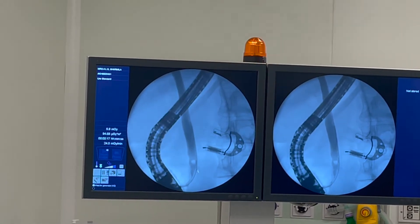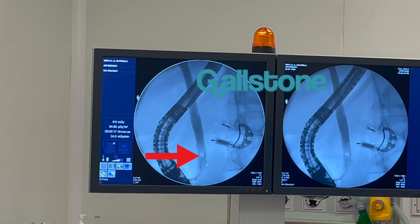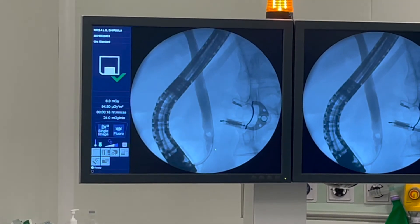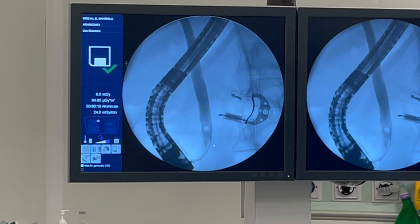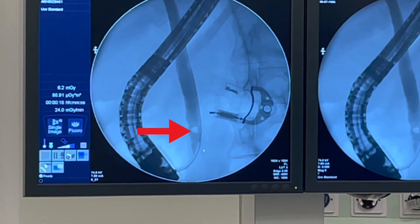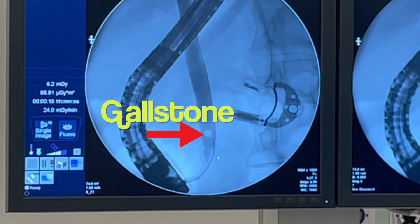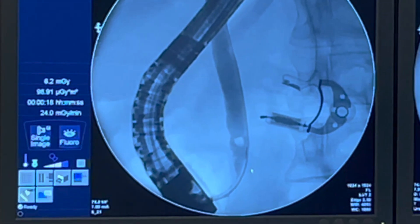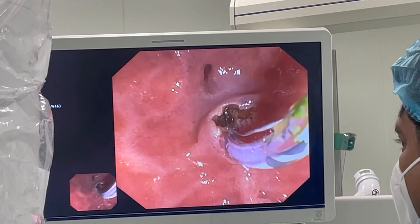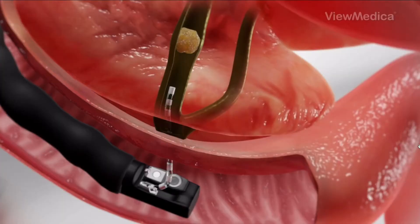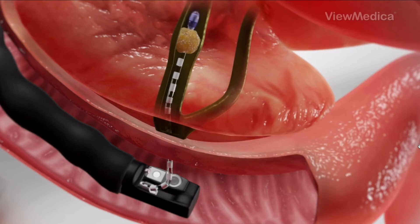The doctor may pass tiny tools through the endoscope to open blocked or narrowed ducts, break up or remove stones, perform a biopsy or remove tumors in the ducts, or insert stents — tiny tubes that a doctor leaves in narrowed ducts to hold them open. A doctor may also insert temporary stents to stop bile leaks that can occur after gallbladder surgery.